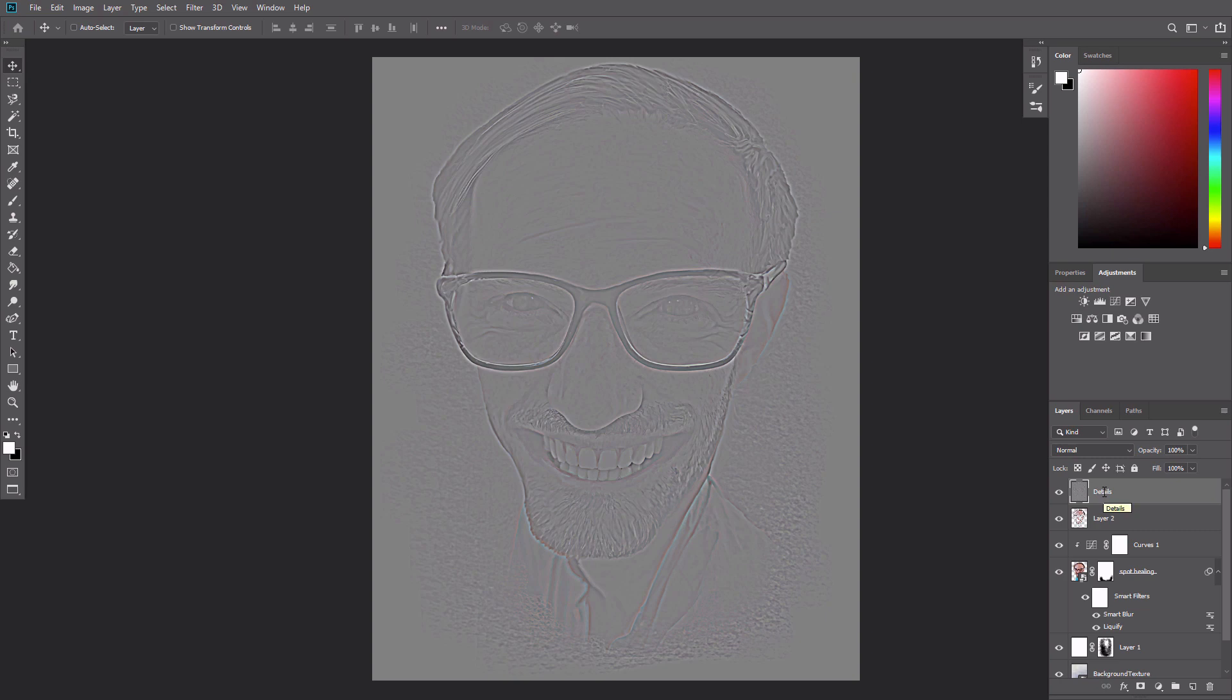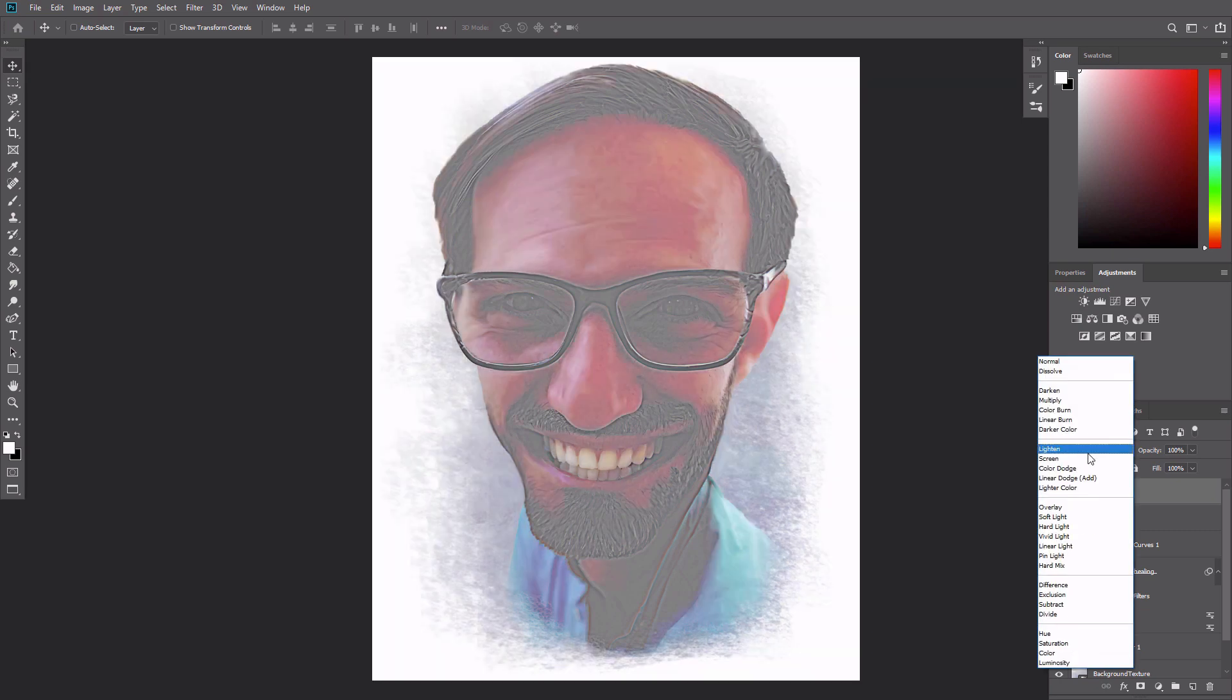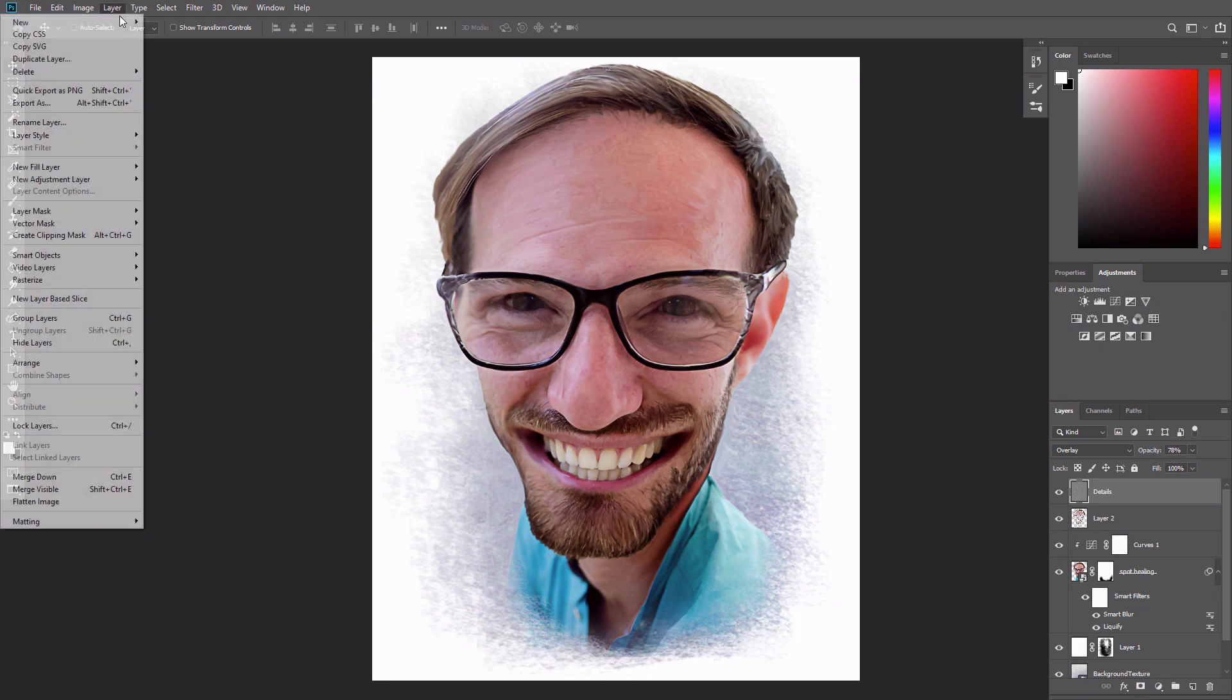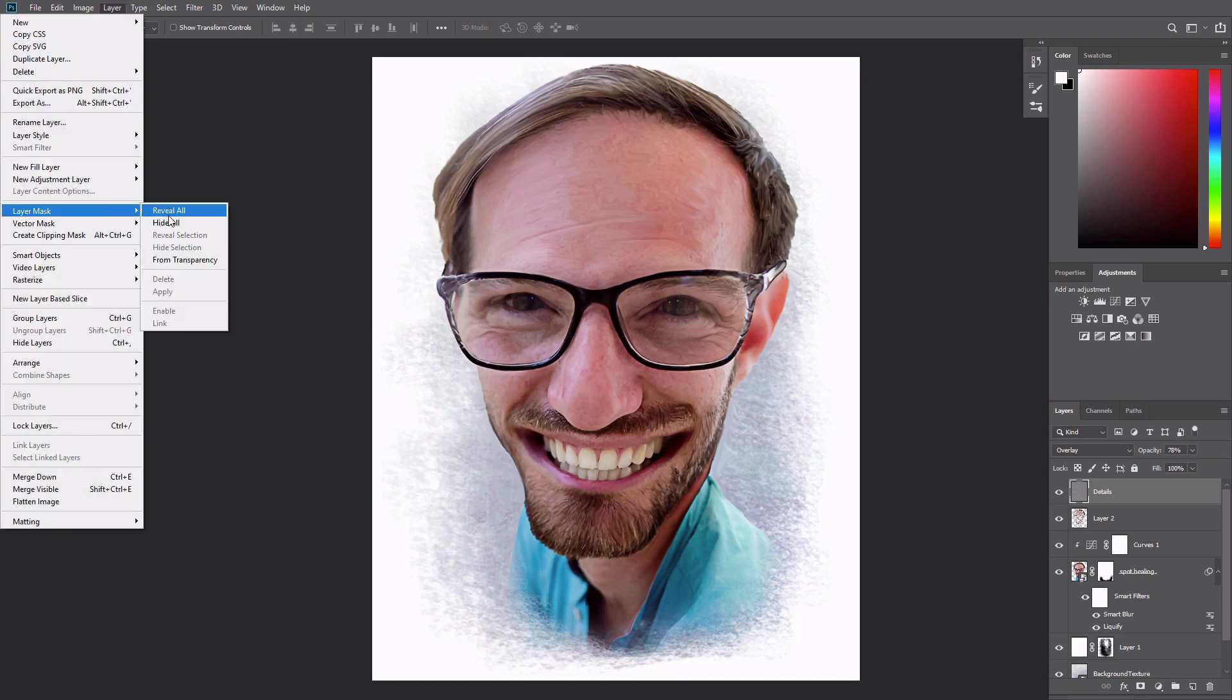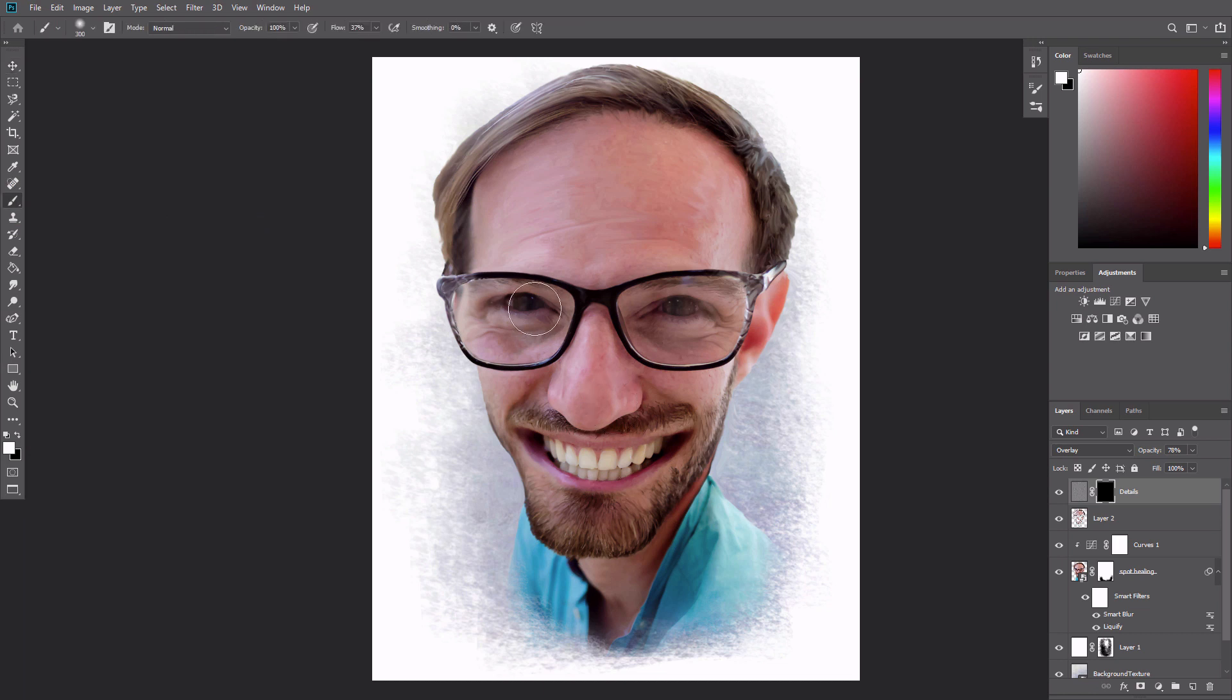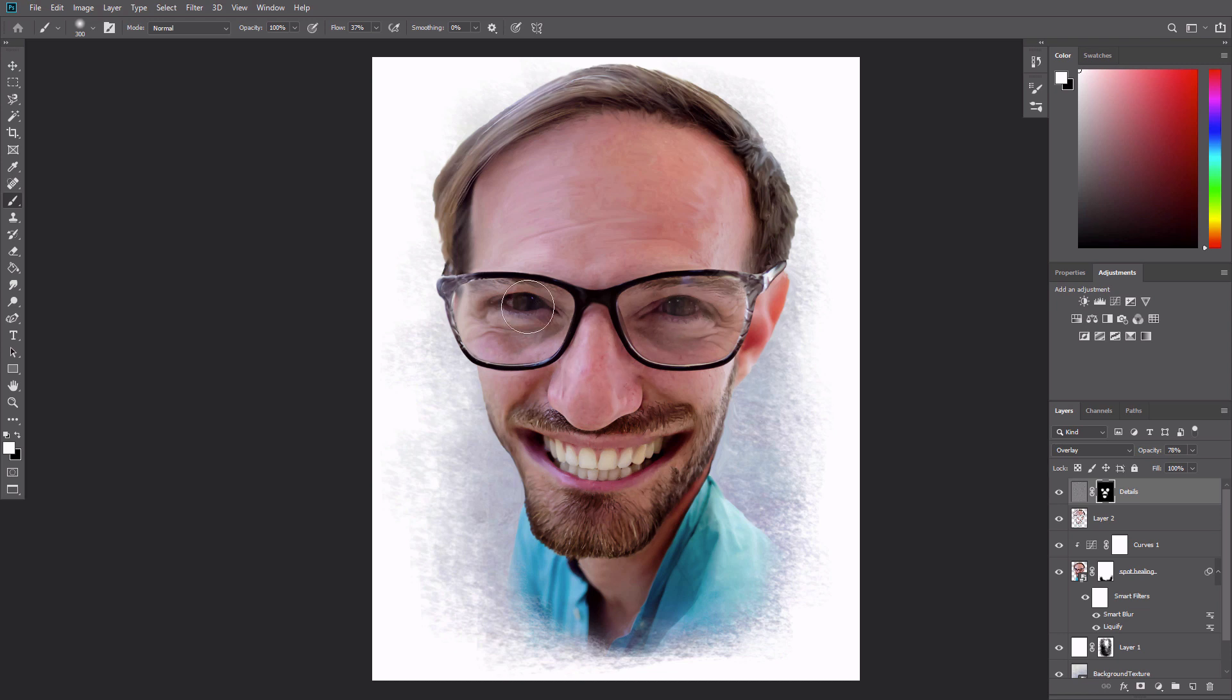Change the Details layer blending mode to Overlay, reduce the opacity to 78% and then go to Layer, Layer Mask, Hide All. Use a soft white brush on the mask to reveal the details in the eyes, eyebrows, nose, mouth, and beard.